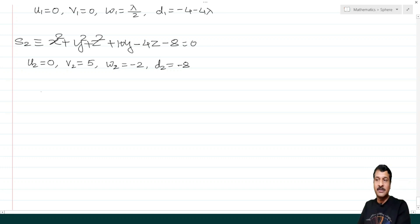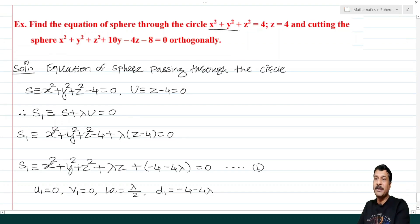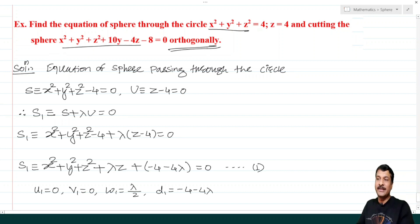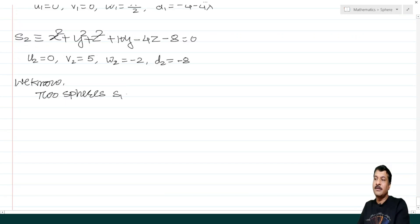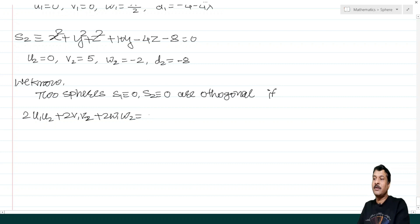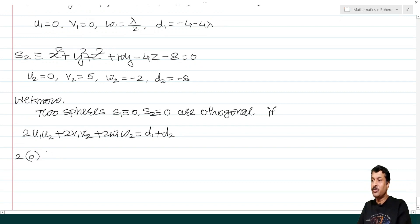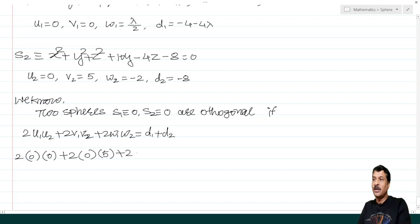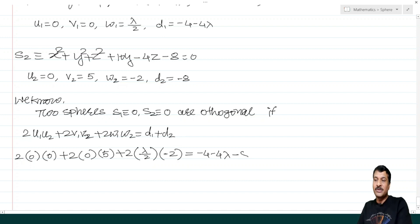Applying the orthogonality condition 2u₁u₂ + 2v₁v₂ + 2w₁w₂ = d₁ + d₂: we get 2(0)(0) + 2(0)(5) + 2(λ/2)(−2) = (−4 − 4λ) + (−8). Here u₁ = 0, u₂ = 0, v₁ = 0, v₂ = 5, w₁ = λ/2, w₂ = −2, d₁ = −4 − 4λ, d₂ = −8.